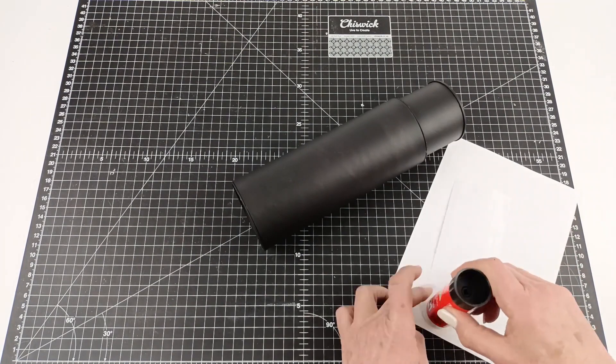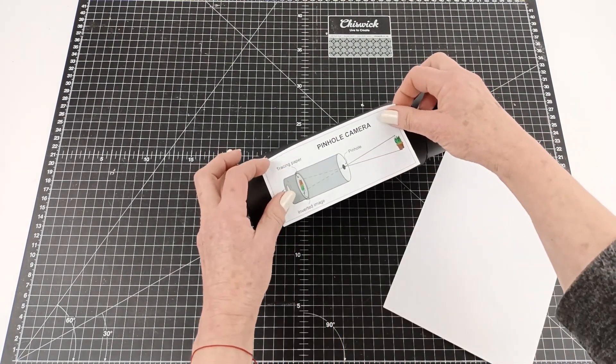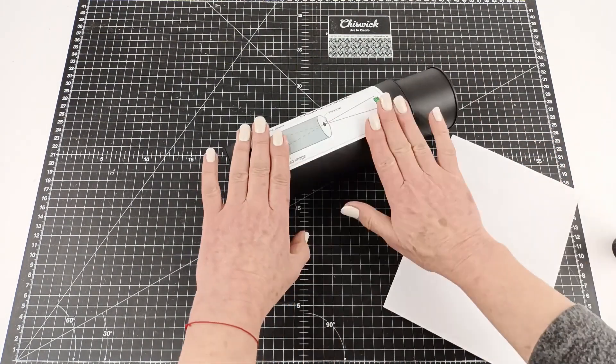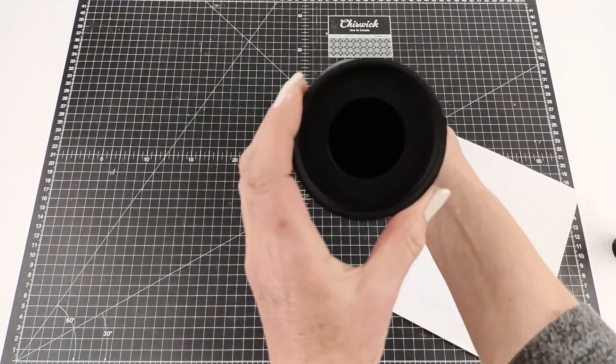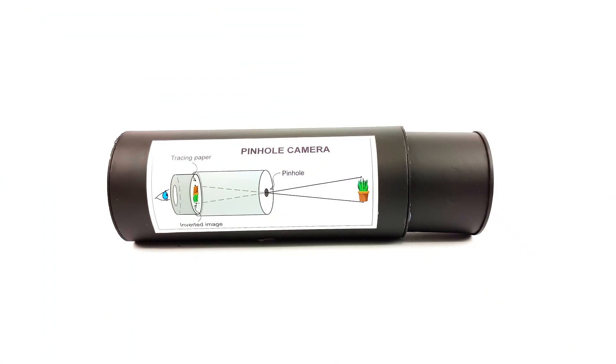If you want, you can take an image, here we've got an image of how a pinhole camera works that we're sticking on the outside. You can decorate it however you want.